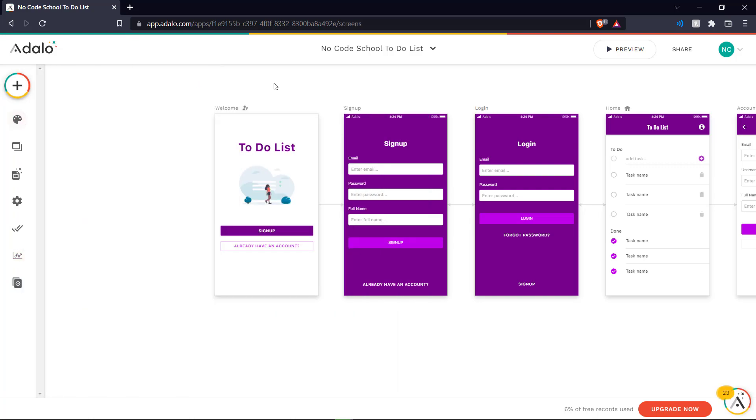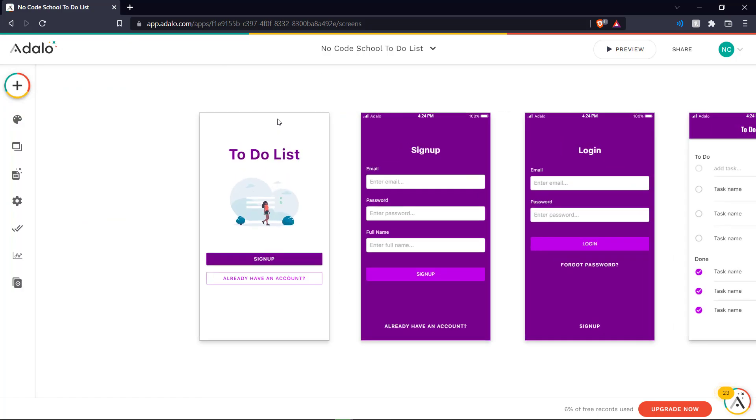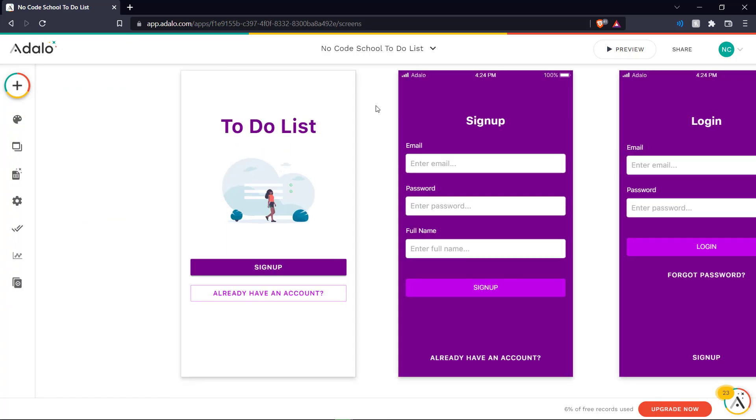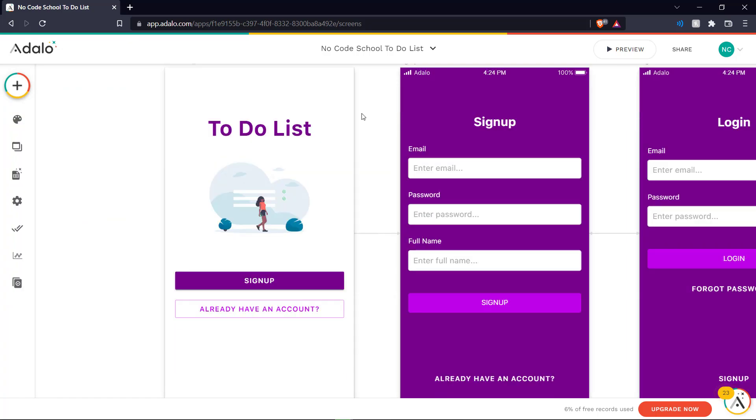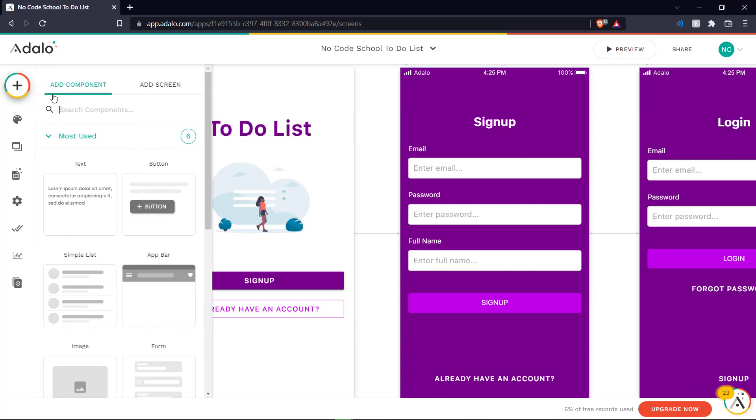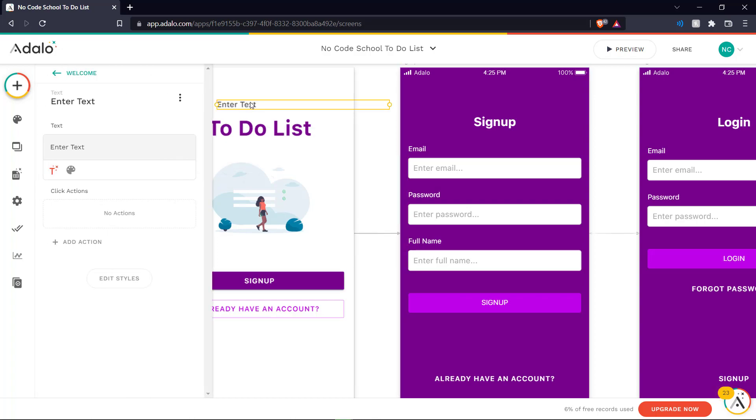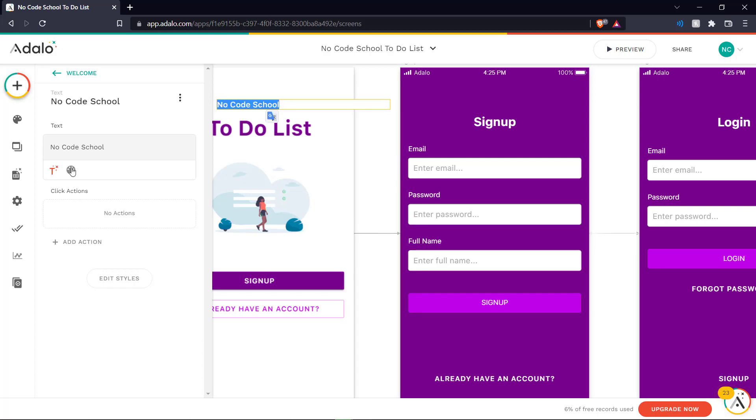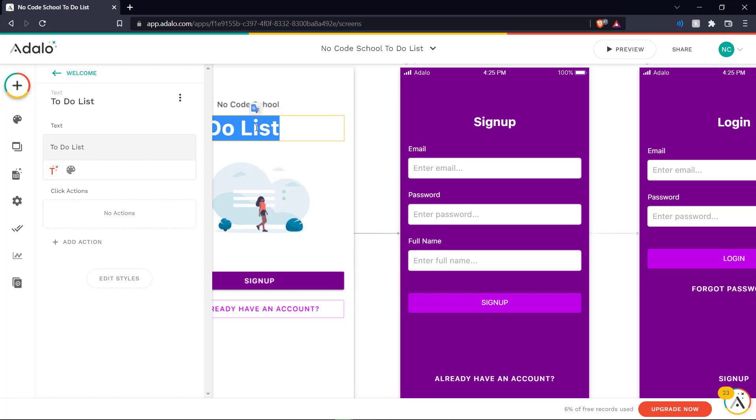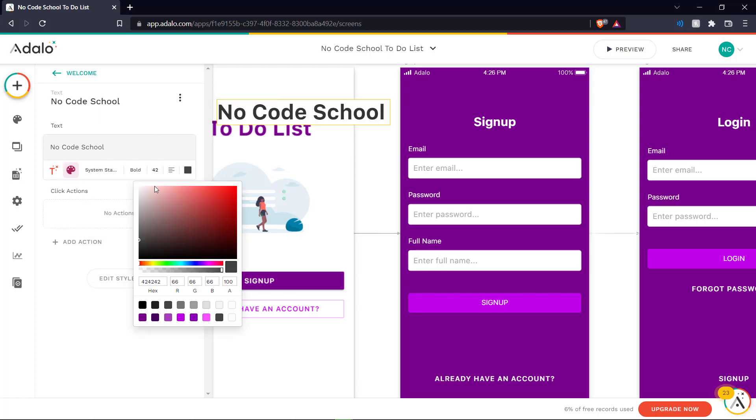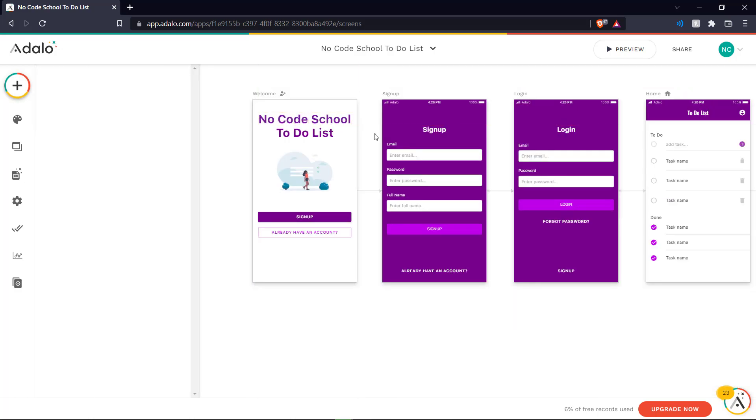So let's go back to our to-do list app here and see what we want to change to make it more customized. Let's change this text to not just say to-do list but let's actually click the plus button here and add a text field. Place it here. And let's put the name NoCodeSchool. Let's change it to match this text over here.